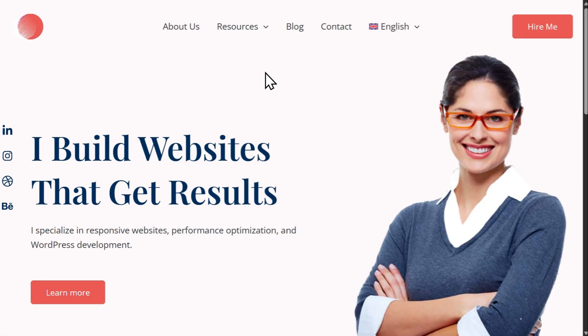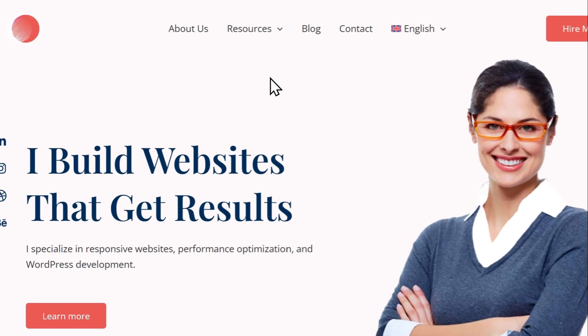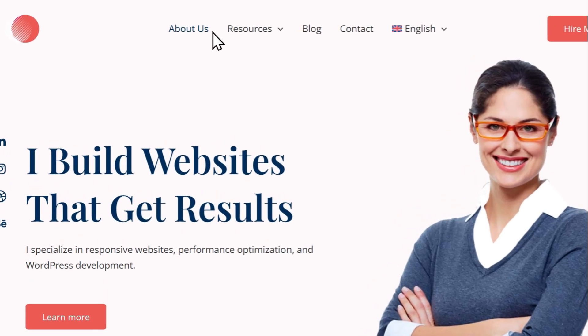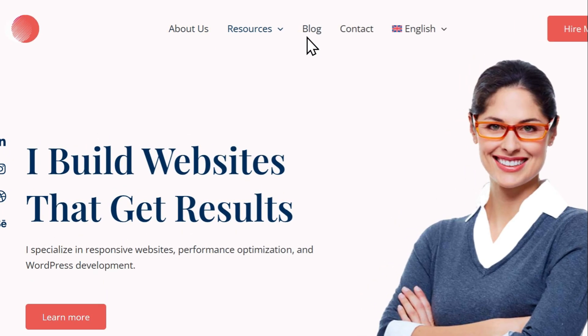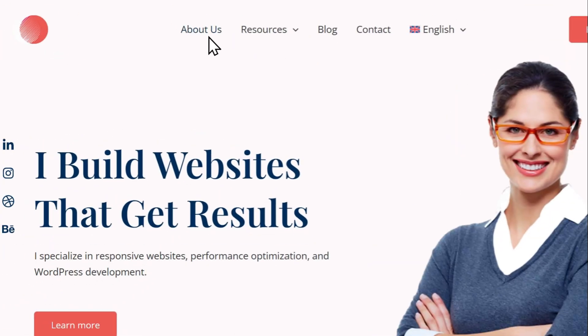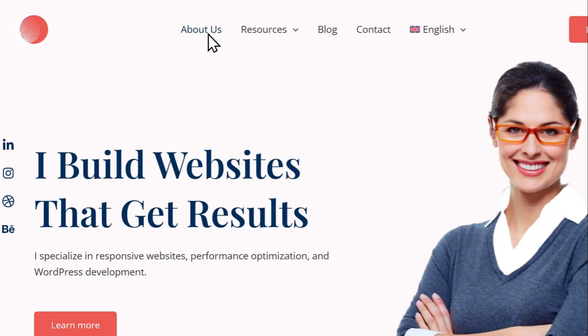you simply need to translate the content your menus link to, such as your pages, posts, or archives. For example, let's say you have an About Us page in your menu and are translating your site into Spanish.